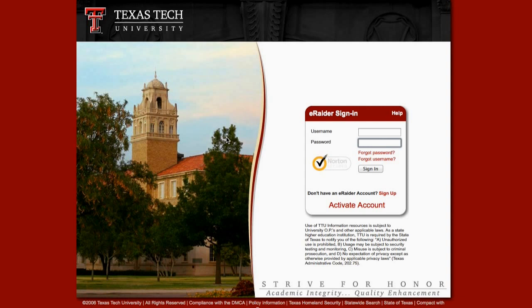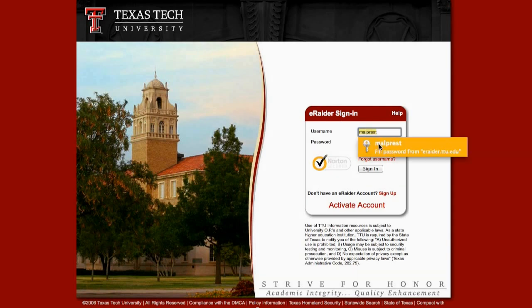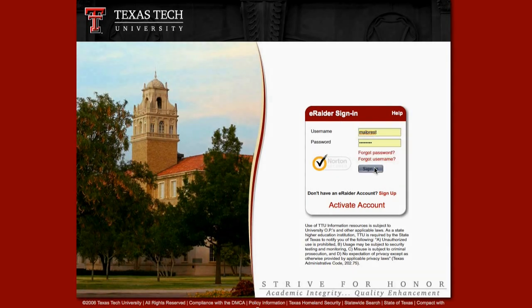First, you're going to go to www.erader.ttu.edu to access the eRaider homepage. Next, type in your username and password to sign in.